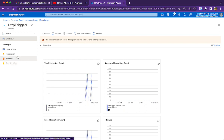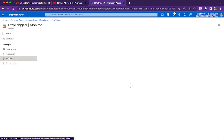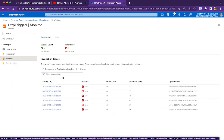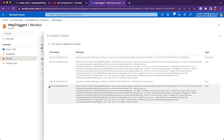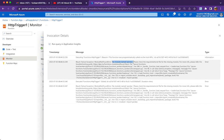There are two options to see the errors. The first is the Monitor tab of the function, where you will see the 20 most recent function invocation traces — whether success or failure. To see details, click the link where you will see the actual issue: 'No module named pandas.' This is the same error we saw in Visual Studio Code. We need to include pandas in requirements.txt, make changes in VS Code, and push it again to Azure.